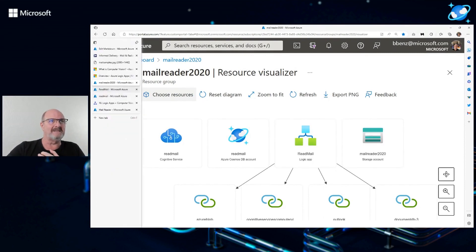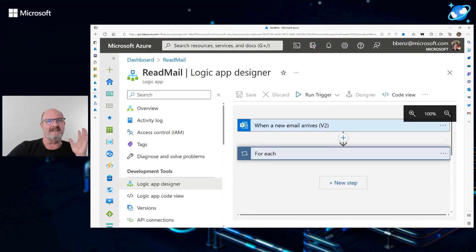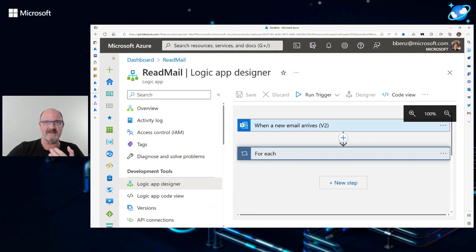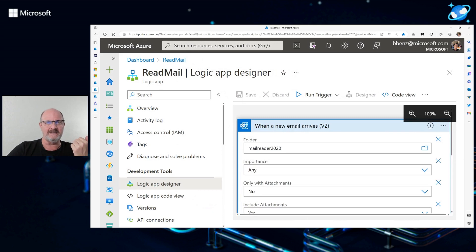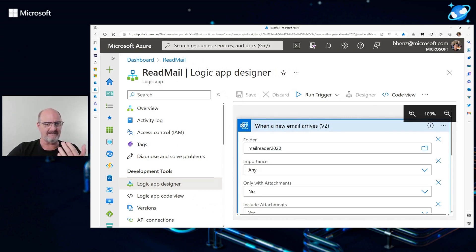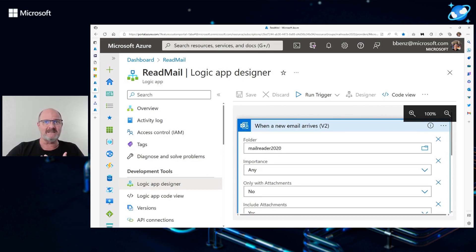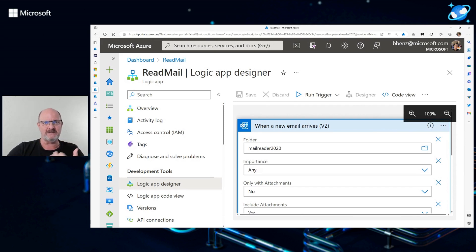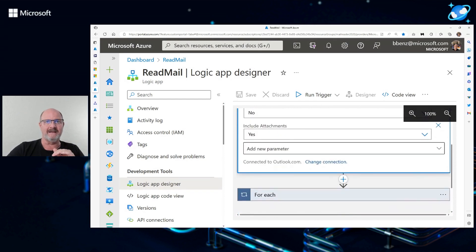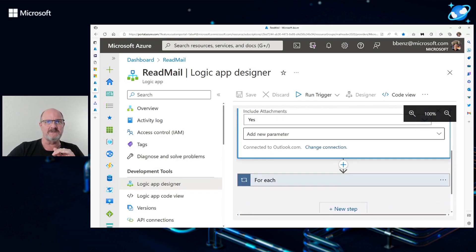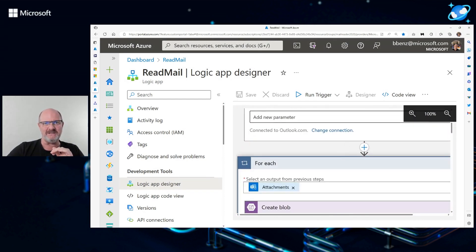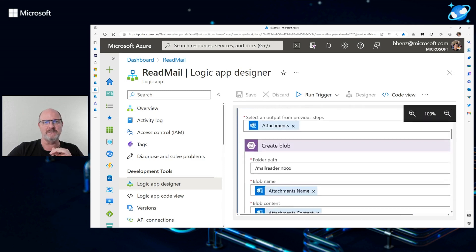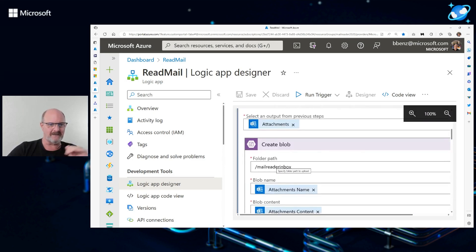So the Logic App itself, this is the Logic App. The way I set it up is inside of Outlook, you can choose to put incoming mail into a folder automatically. In this case, I put it into a folder called Mail Reader 2020. And this particular Logic App, when it's running, is enabled to basically monitor that folder for any new email that arrives. Include attachments, you say yes.